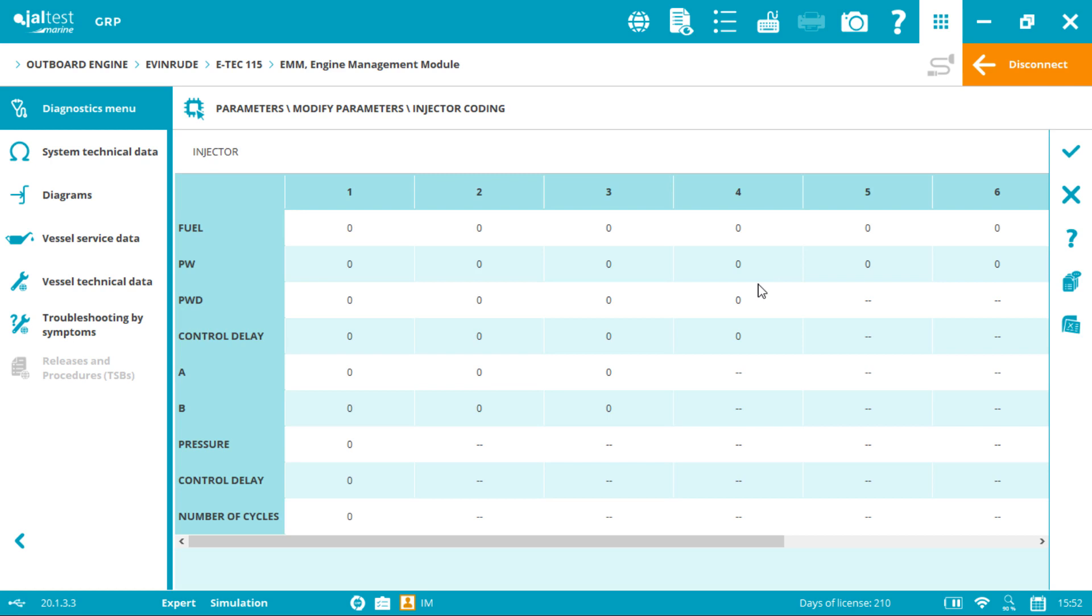As you have seen, very simple process which can currently only be made with Jaltest Marine. Thank you for watching and see you again very soon.